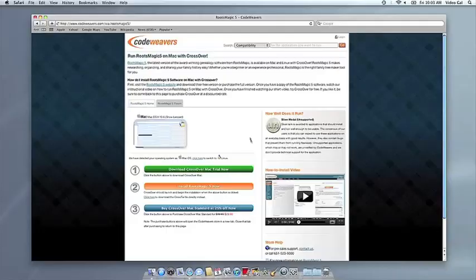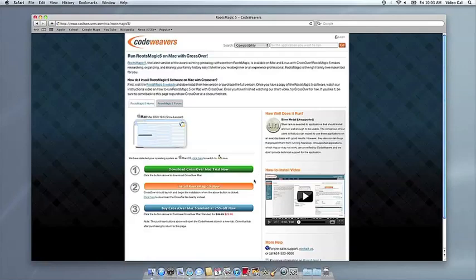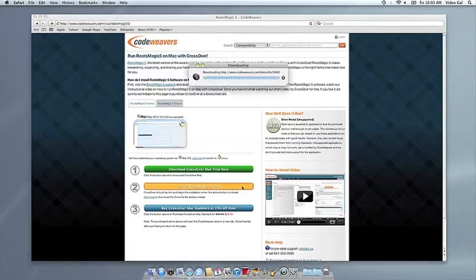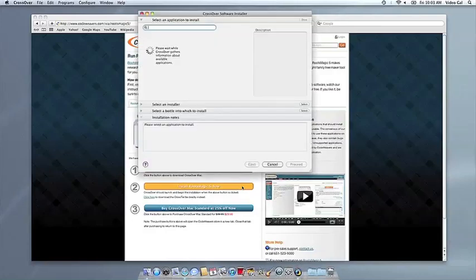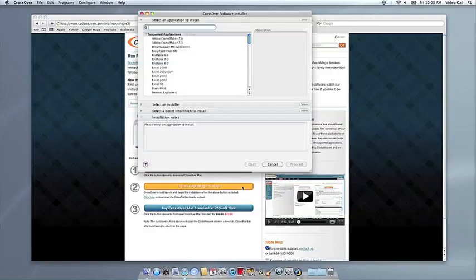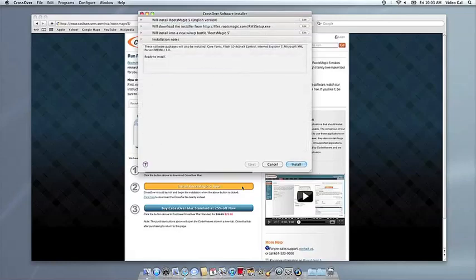Now that you have Crossover on your Mac, you can install your Windows application by clicking on the big orange Install via Crosstie button. If you're running Safari, Crossover's installer will launch automatically. With other browsers, you may have to save the Crosstie installation file to your computer, then click on it to run it.